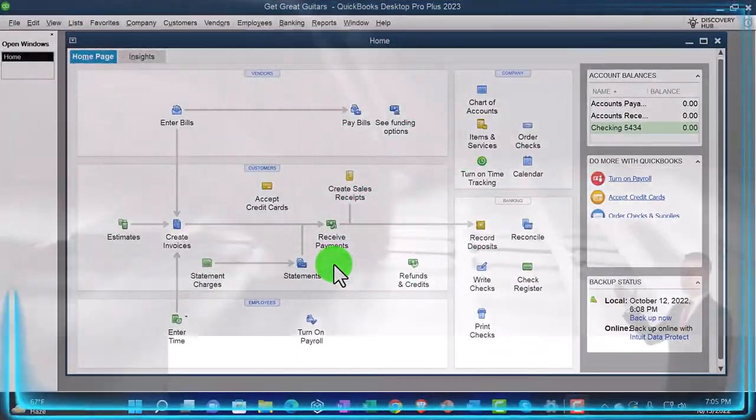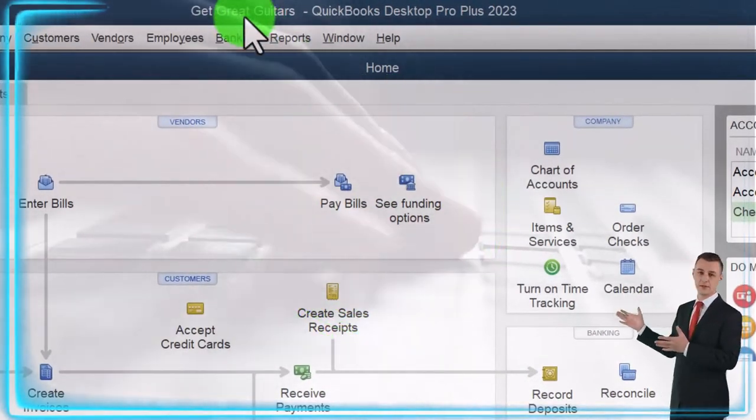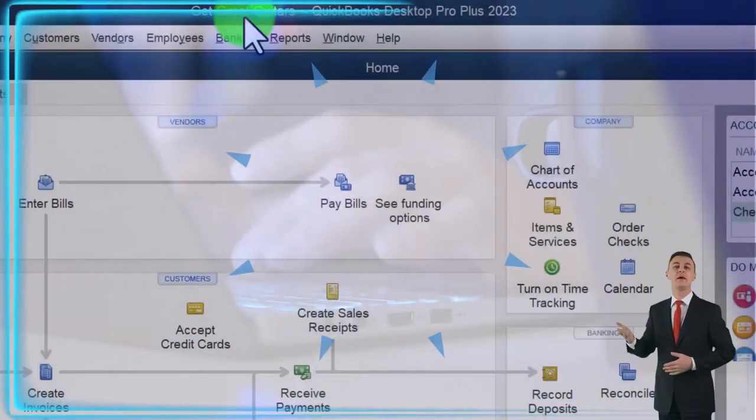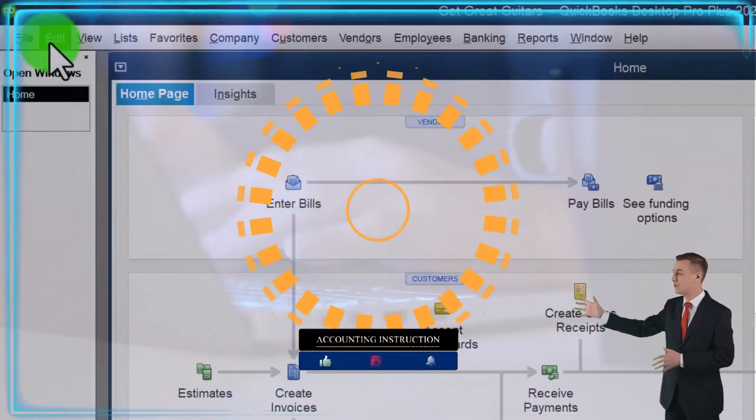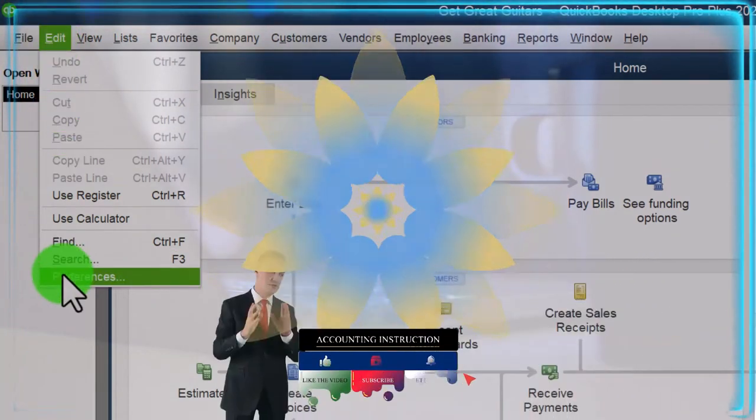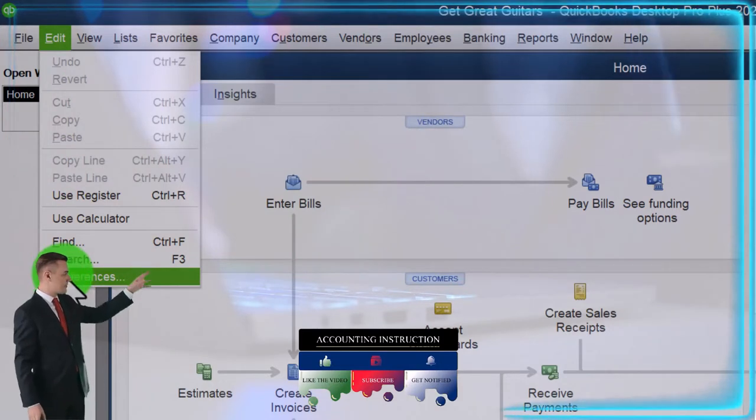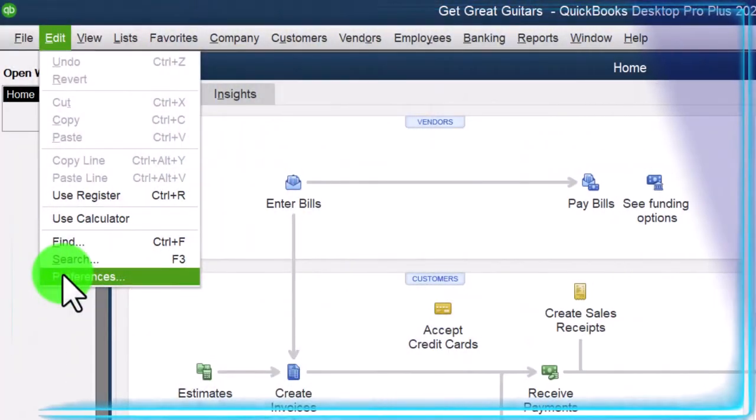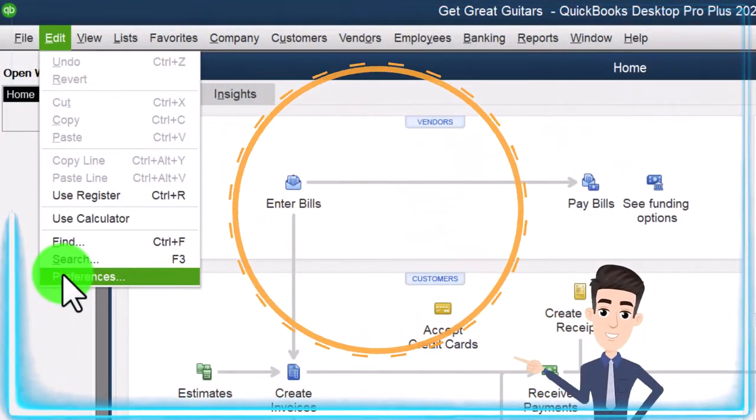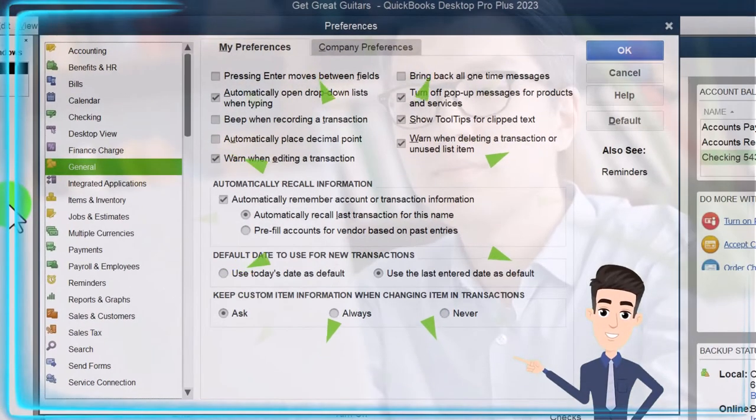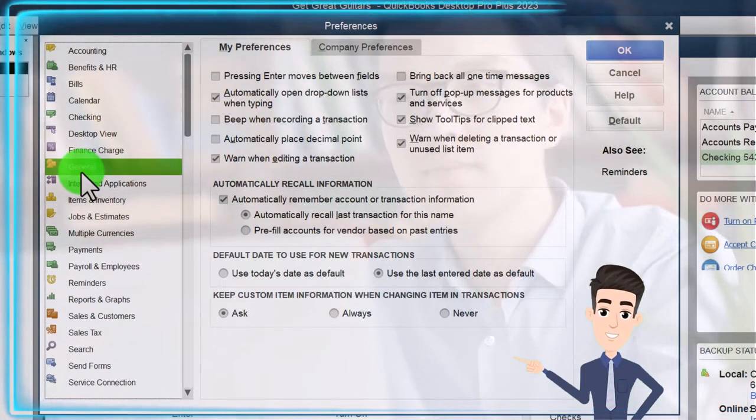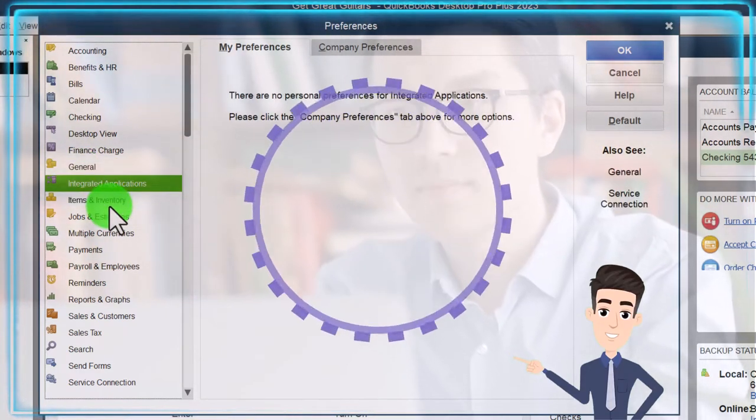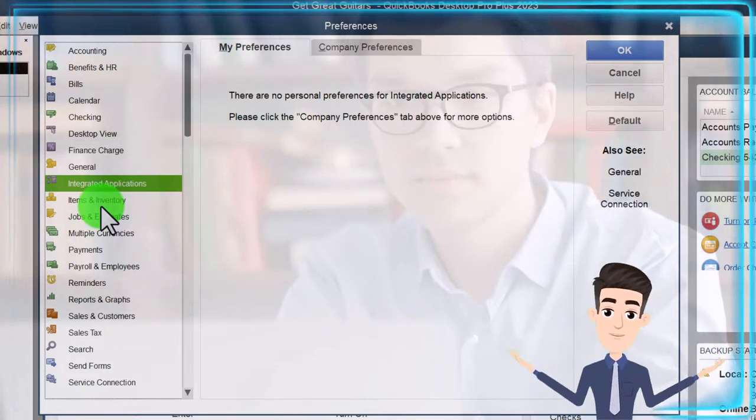Here we are in QuickBooks Desktop. If you've been following along with the practice problem, note that we set up our Get Great Guitars practice file in a prior presentation. If you're using another file to follow along, that's okay because we're really just going into the preferences, which can be found on the edit dropdown preferences. However, it is useful to be looking at a file that has been started from scratch, a new company file, because then you can see what the default preferences are and think about which preferences would need to be changed as you start a new company file.